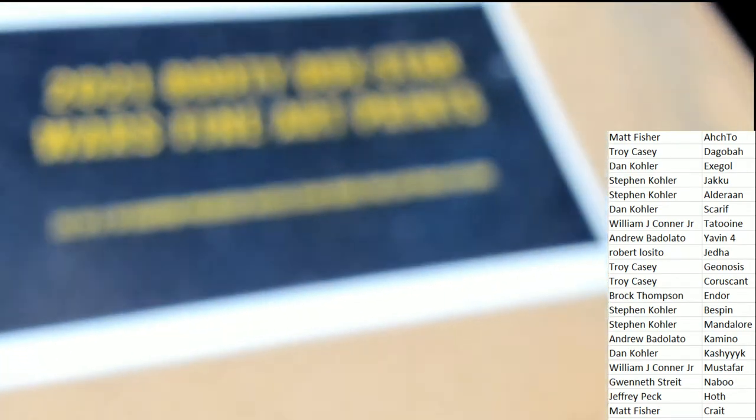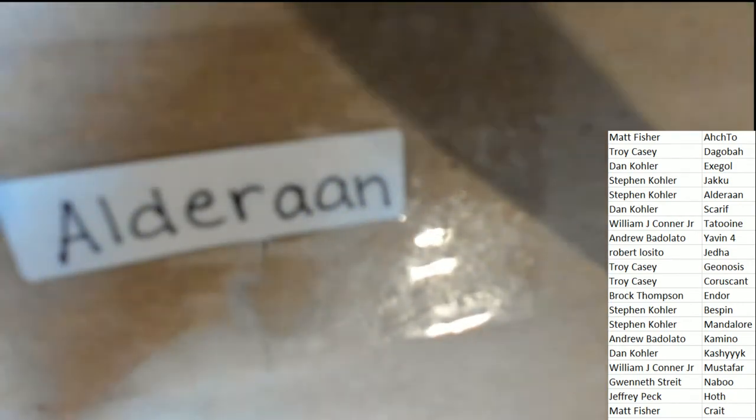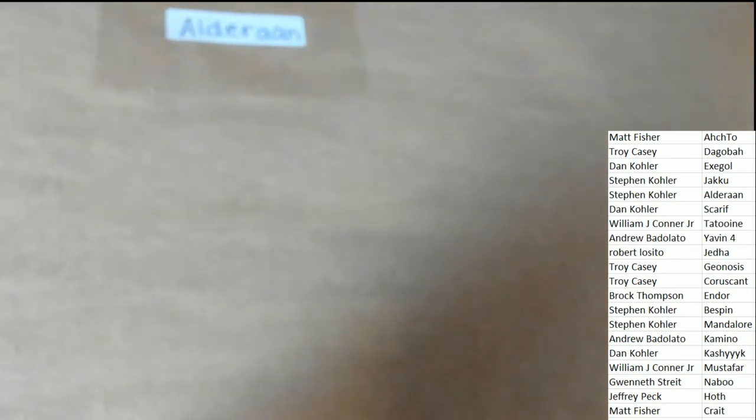Star Wars fine art prints, here we go. What's it going to be? Good luck everybody. The winning sticker spot belongs to Alderaan. This piece of art is going to go to Stephen K. Let's check out your artwork, Stephen K.